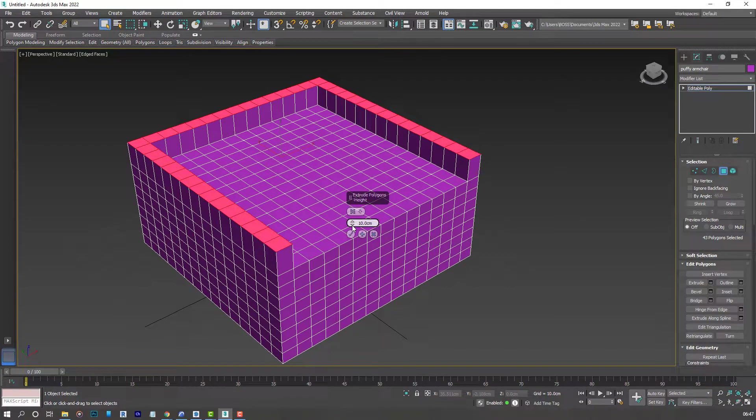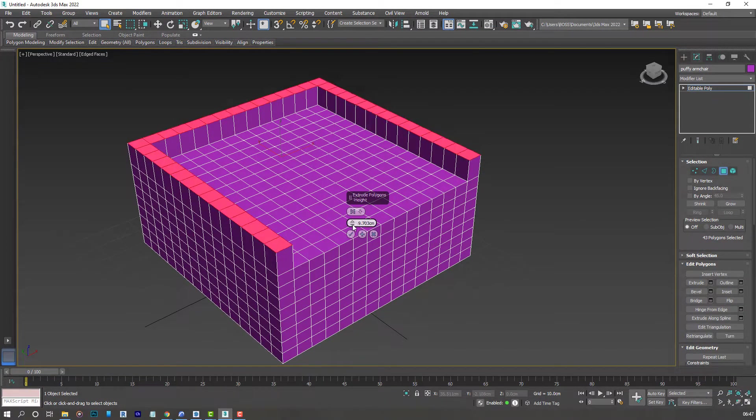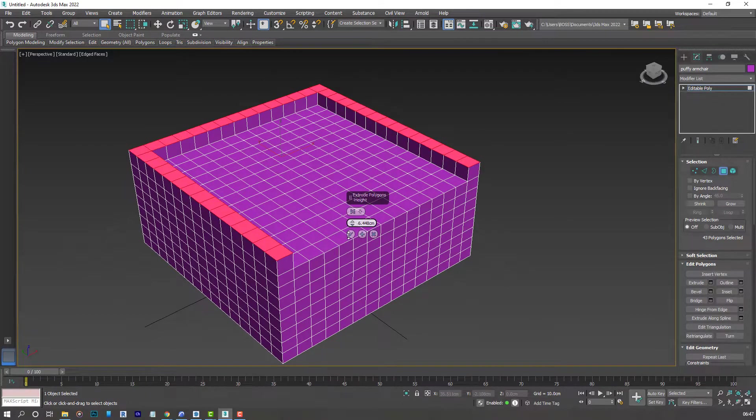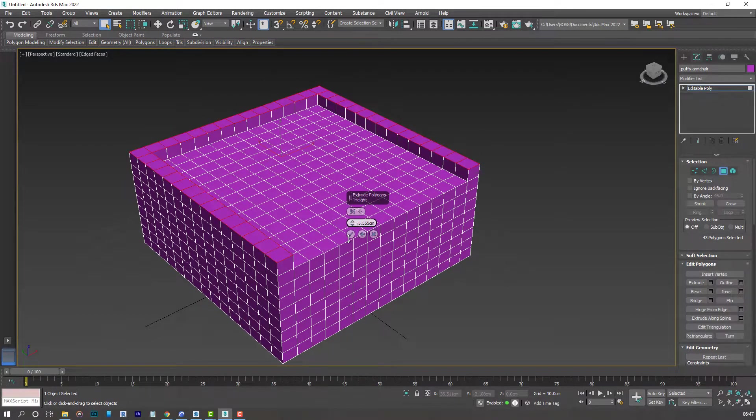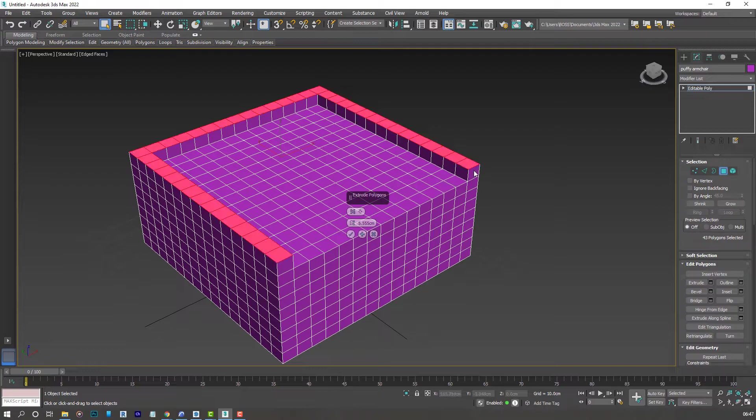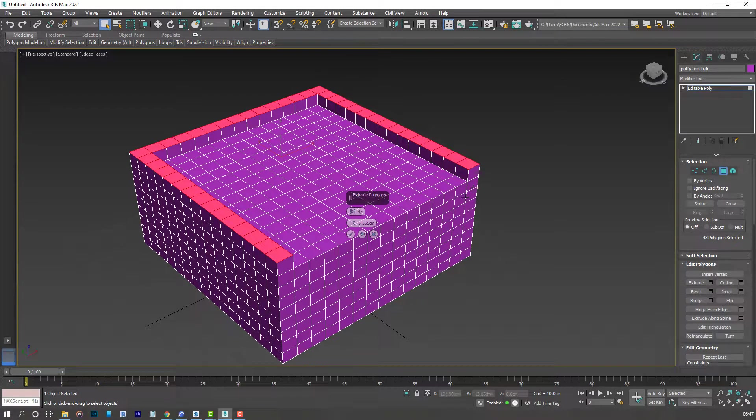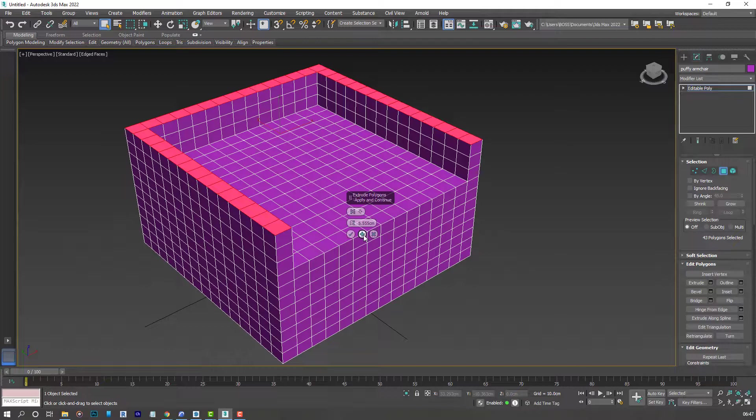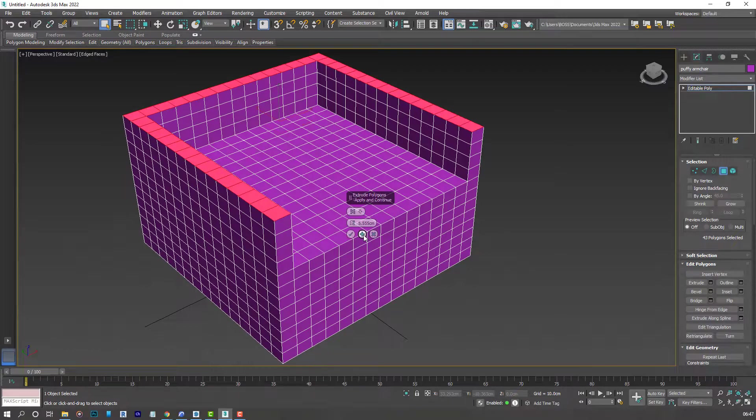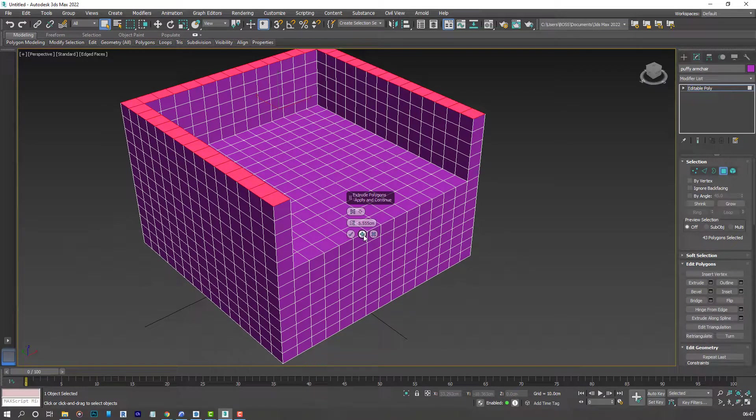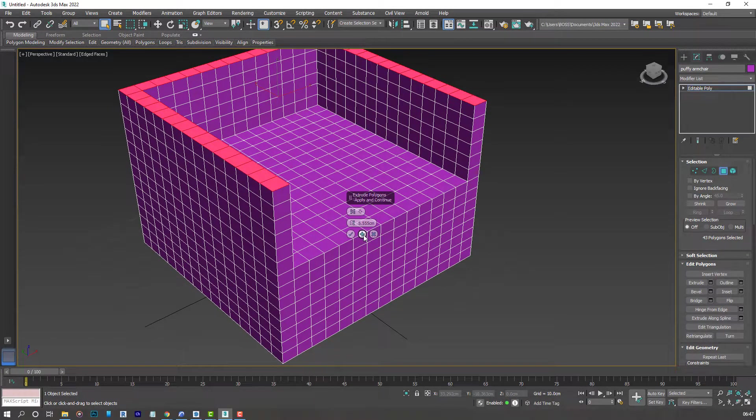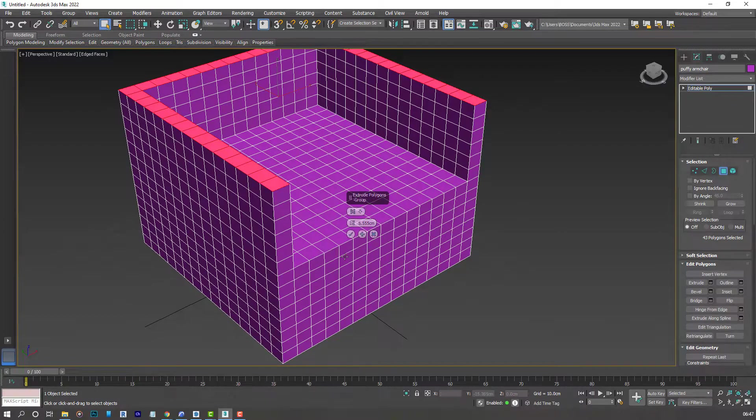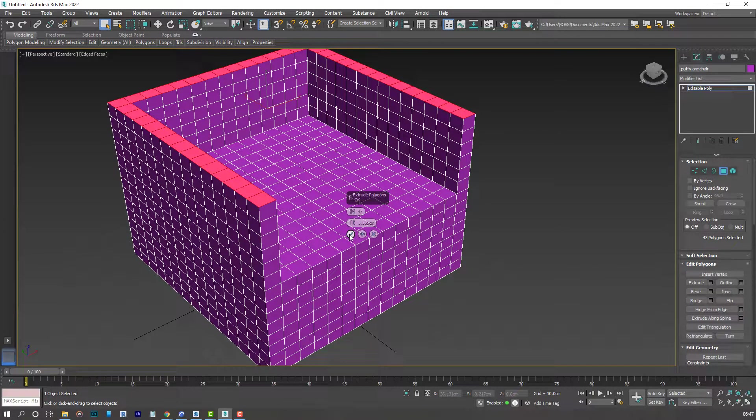So decrease that from 10 centimeters to around 5. So it looks similar to the ones below. And then click plus. To repeat the process several times. Maybe around 5 or 6 times. That should be okay. And then accept that by clicking on the tick.